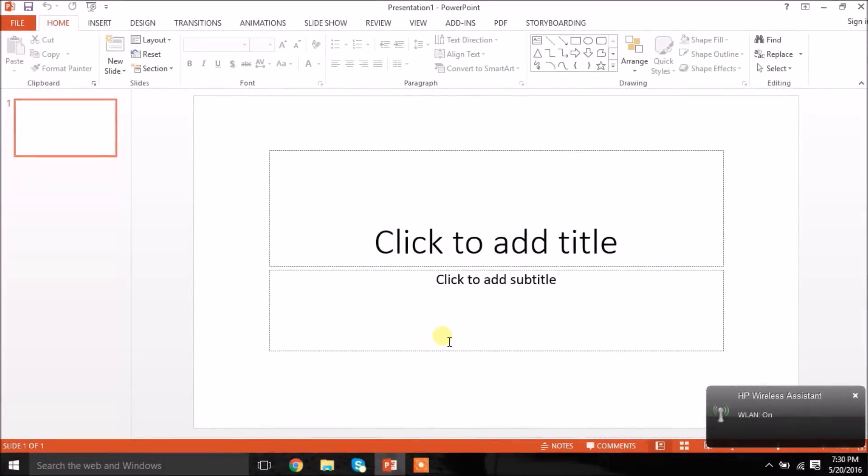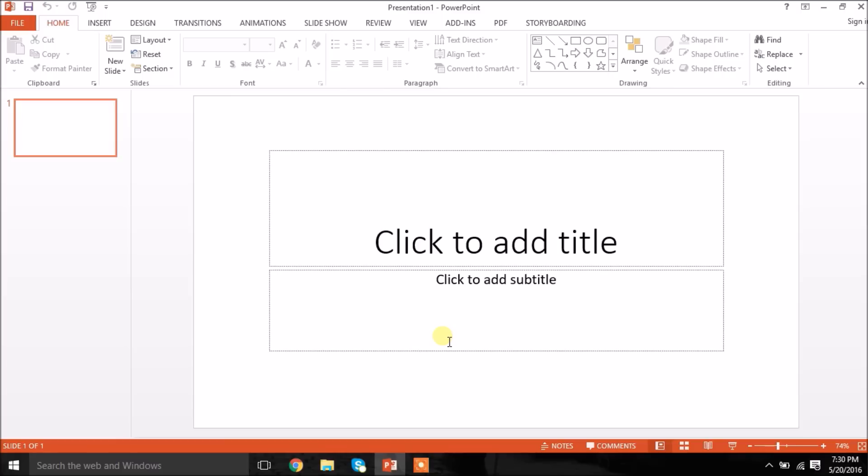Hey guys and girls, it's Aperna and today I'm going to show you how to add some video overlays to Windows Movie Maker using PowerPoint.